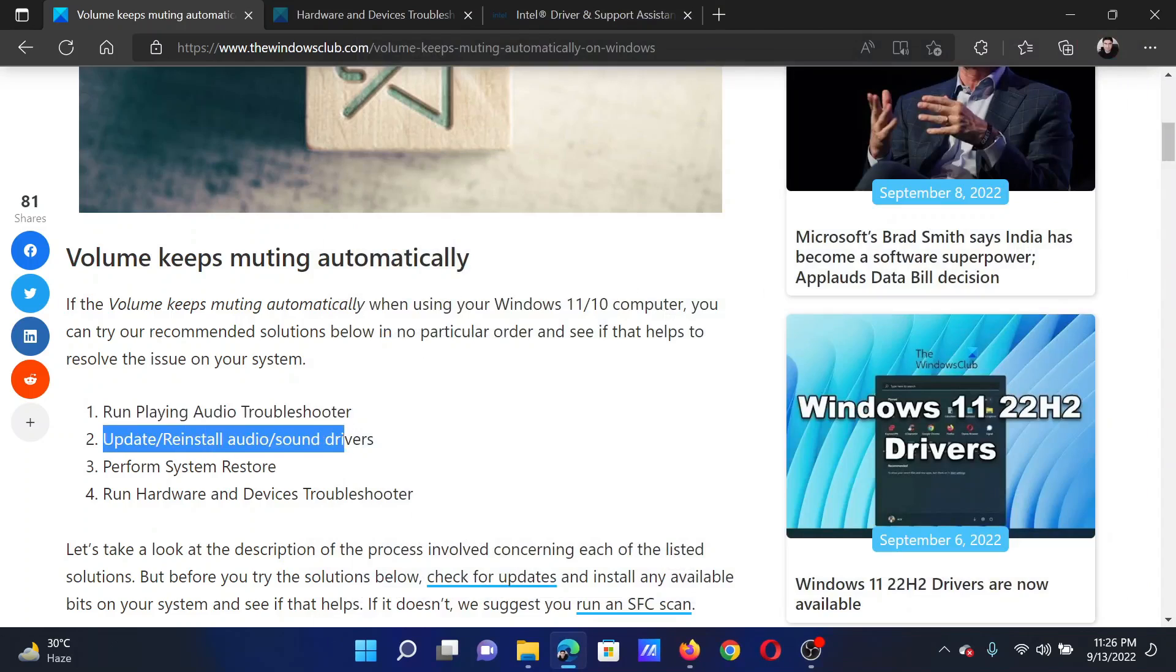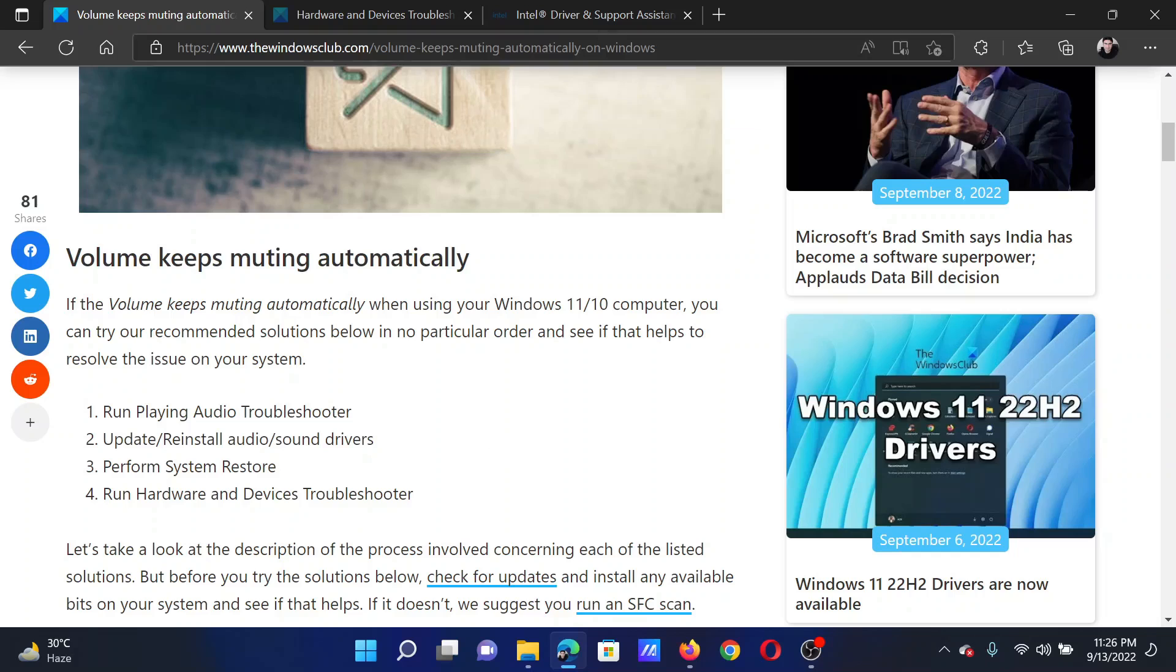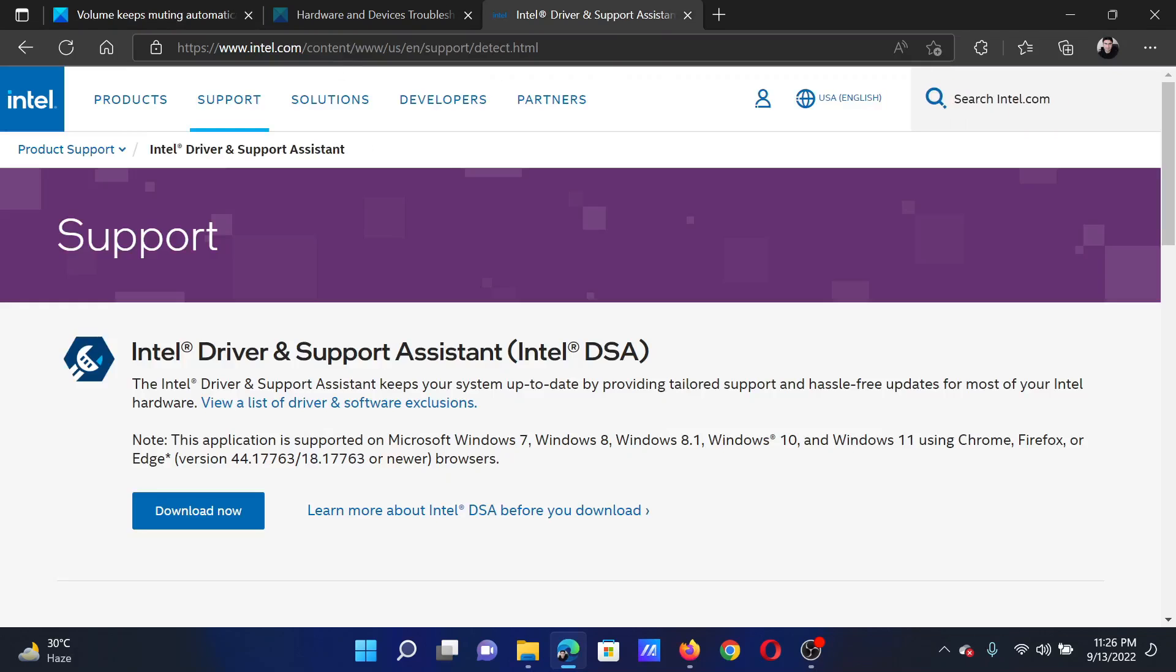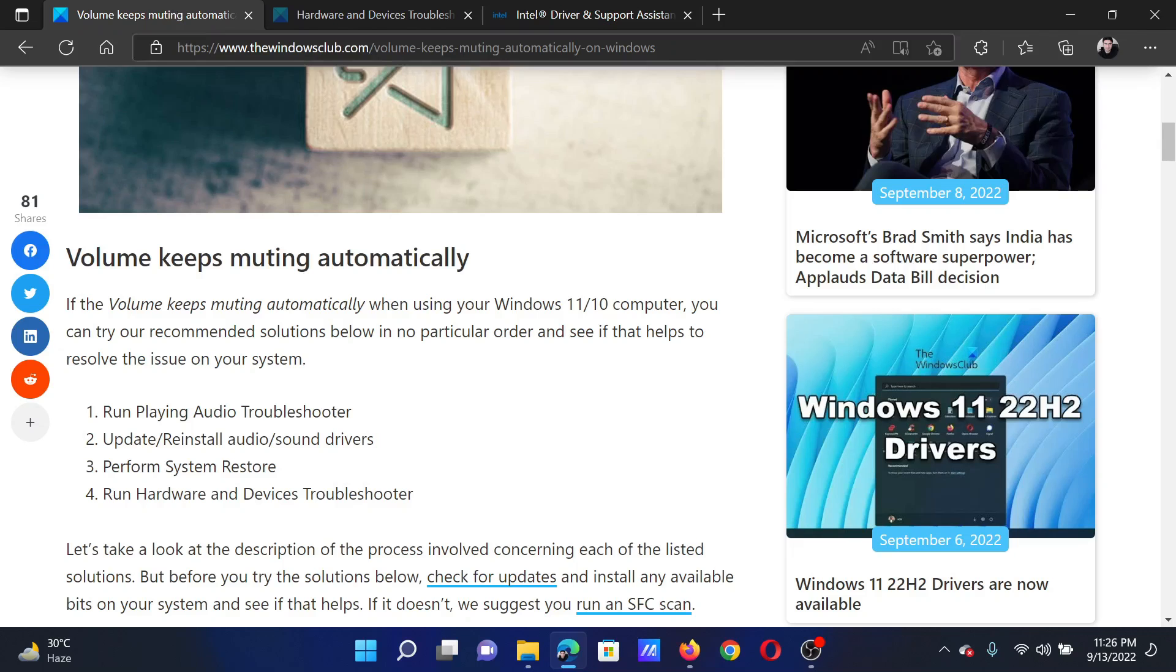The next solution is to update or reinstall the sound drivers. For this, go to the Intel Driver and Support Assistant on intel.com, download the tool and run it. It will automatically update all the drivers.